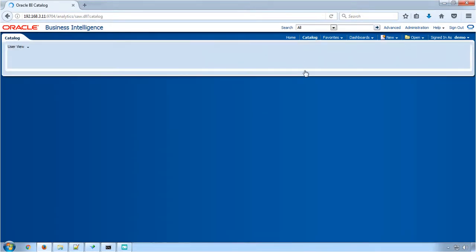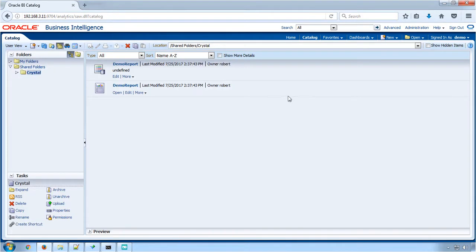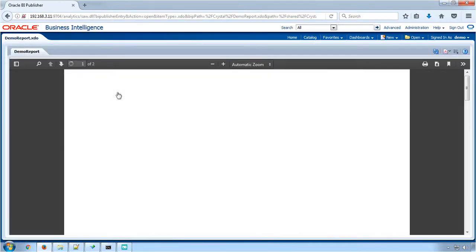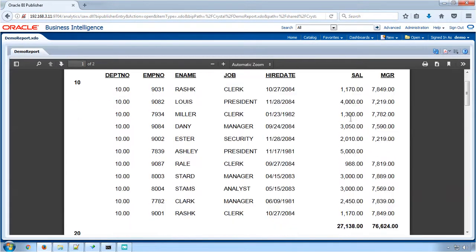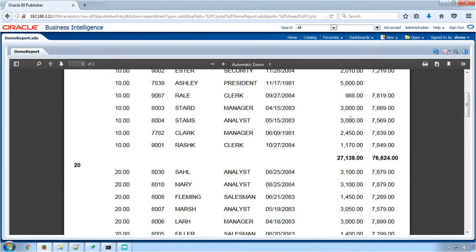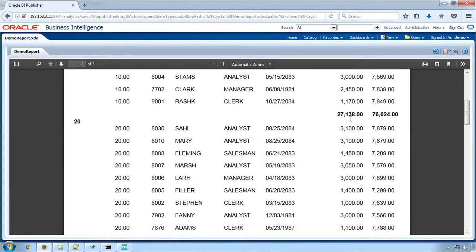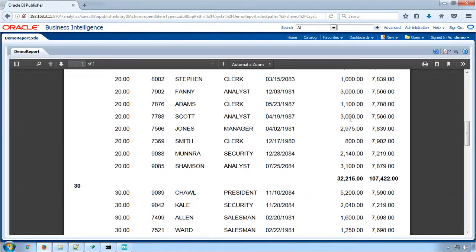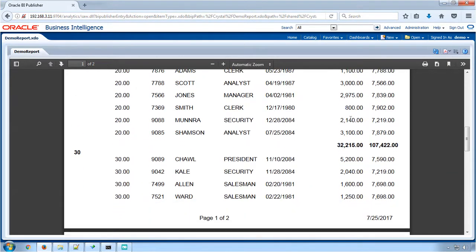To view the report output, open the report. Currently, the output is displayed in PDF format. This is the output of the BI Publisher report generated through our automation engine.